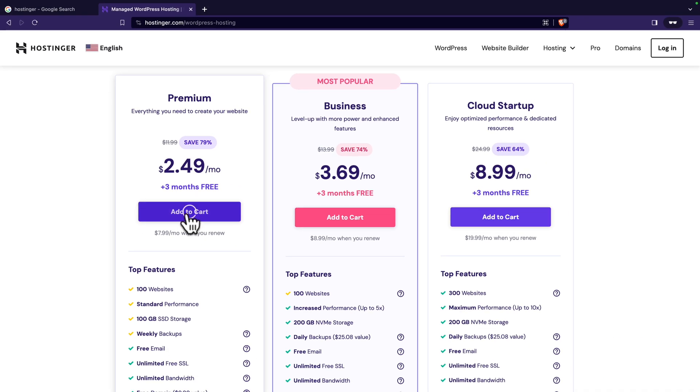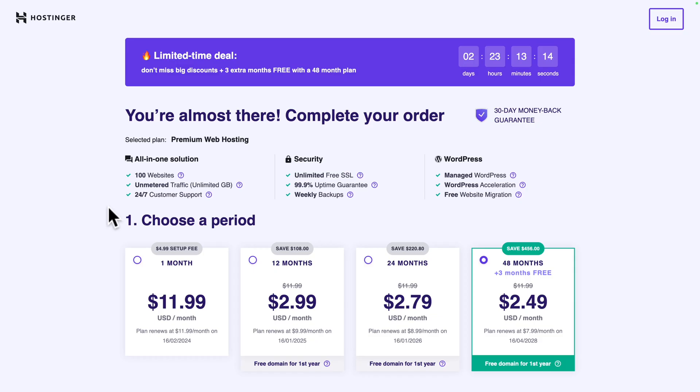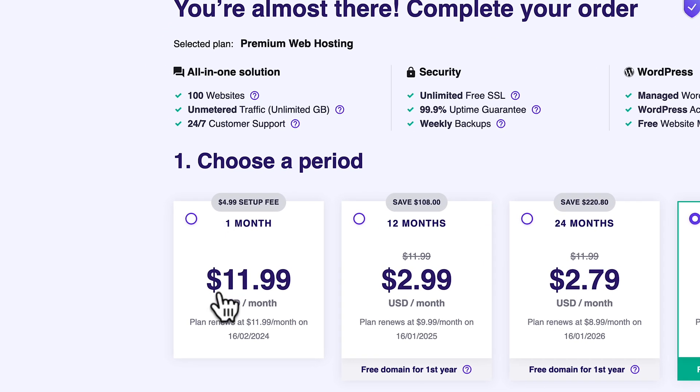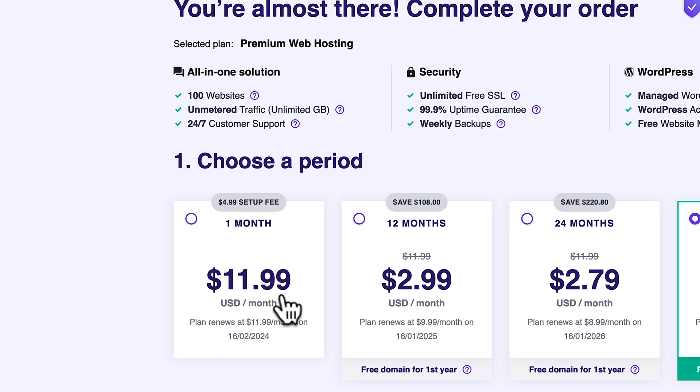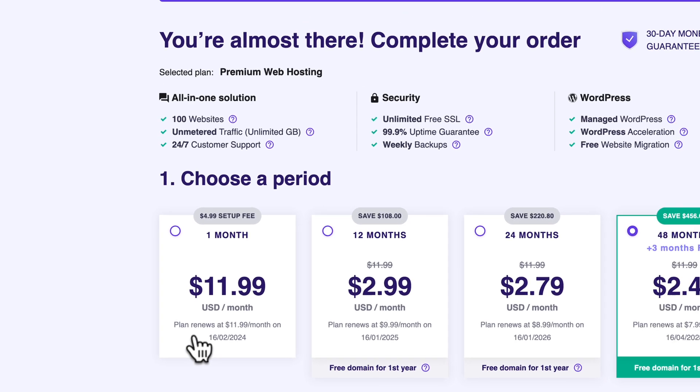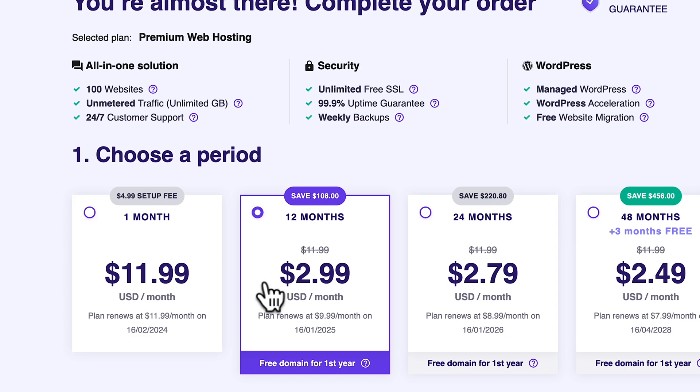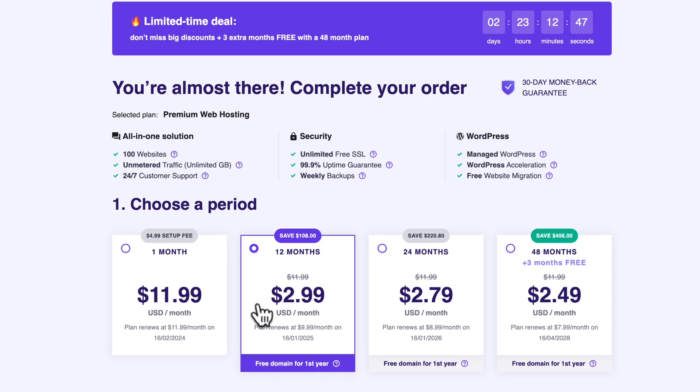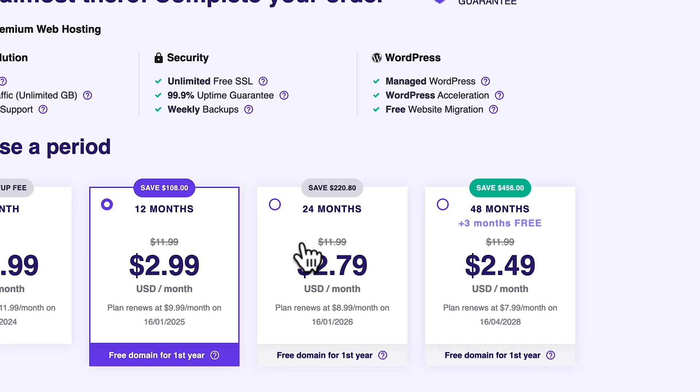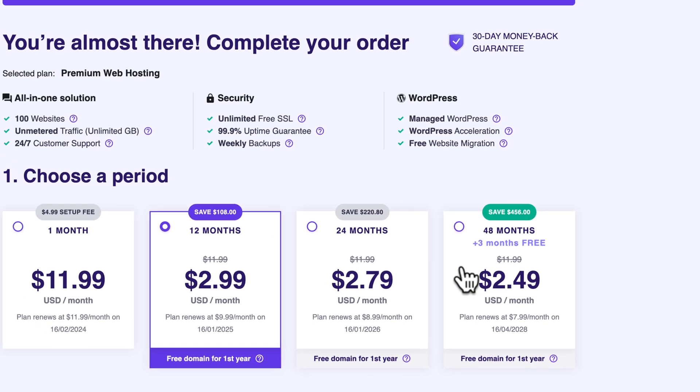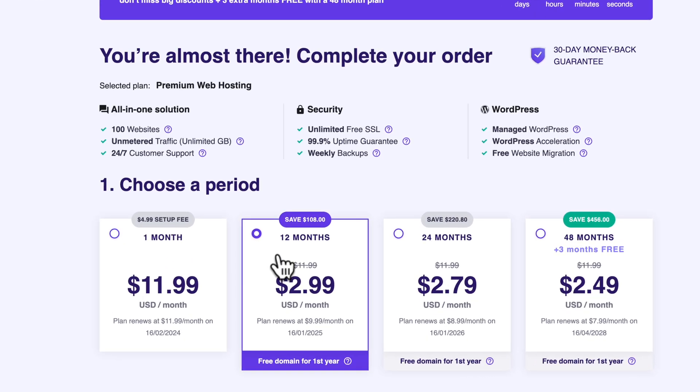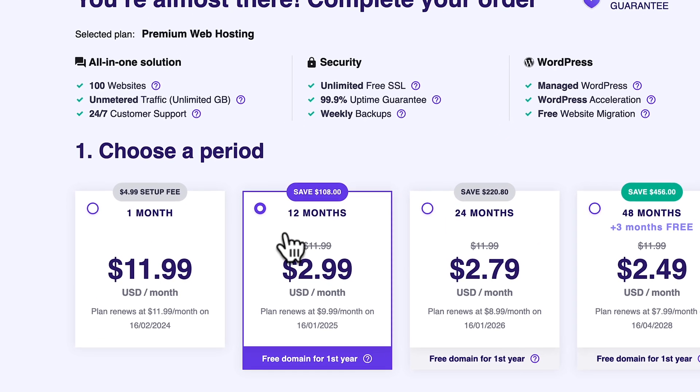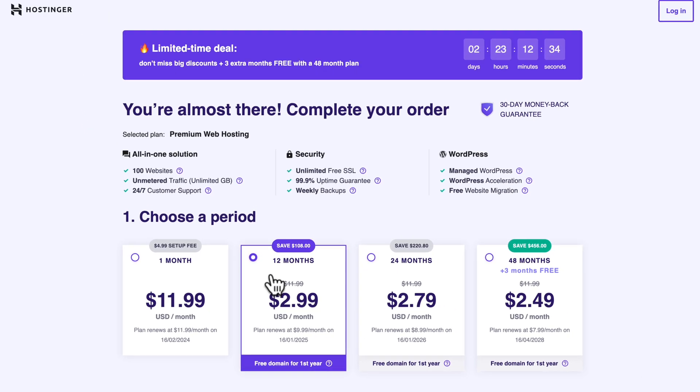Click on add to cart and next you need to choose a period. If you choose to pay monthly it's going to be way more expensive at $11.99 and you don't get the free domain. If you choose 12 months you will pay $2.99 per month, but I'm going to stick with 12 months. You can always upgrade later.